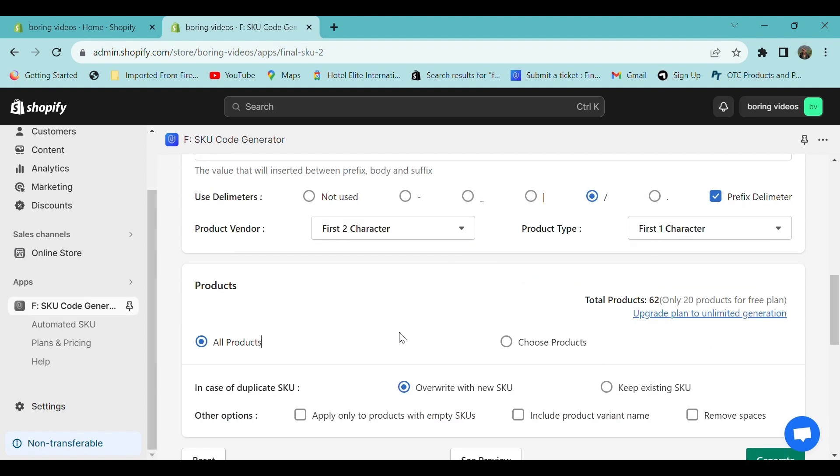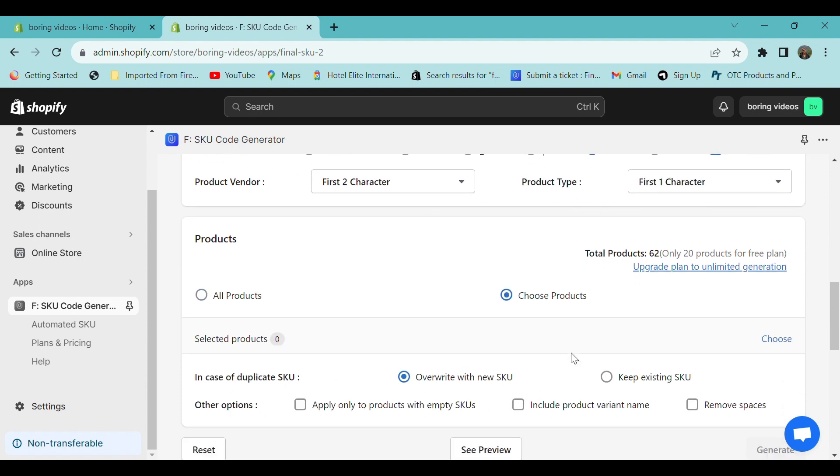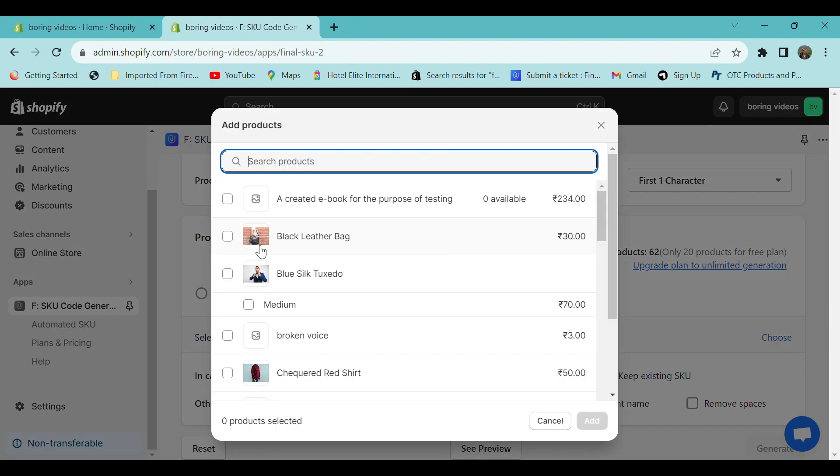If you want, you can choose this for all your products or choose it for a particular product. I'm going to choose it for a particular product. Click on the choose products option, click choose, select your product, and click add.